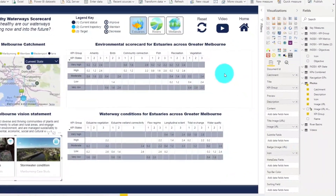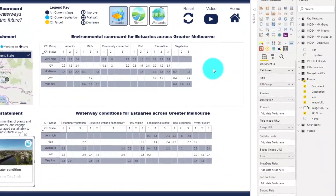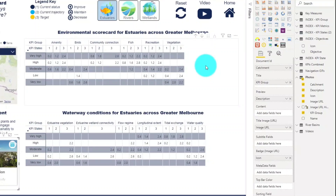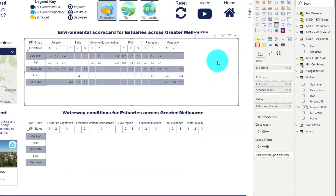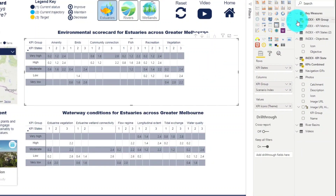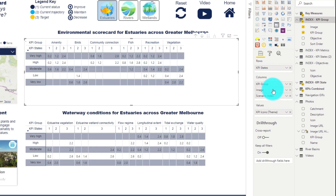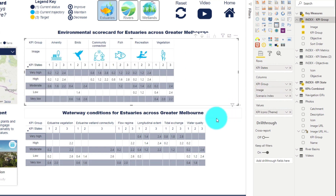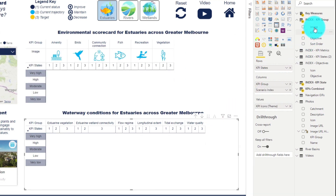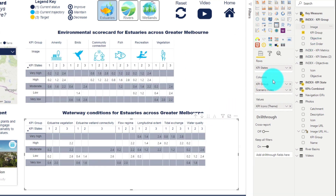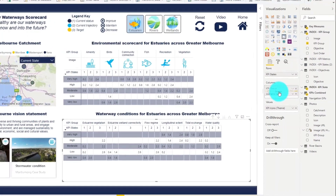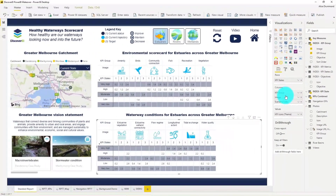These environmental scorecards are the most important visual in this report and definitely the most confusing. So let's add some images into the matrix by dragging in our image URL. And now we can really clearly see the different environmental categories.